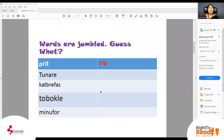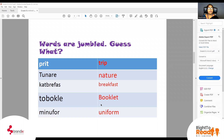Second word. Third word. If you like, you can put it on the comment box. Fourth one. And these are the ones: trip, nature, breakfast, booklet, uniform. So this is the content of your lesson today.